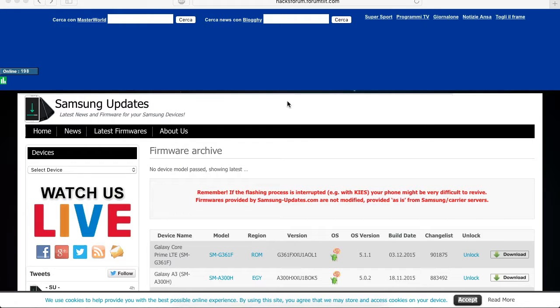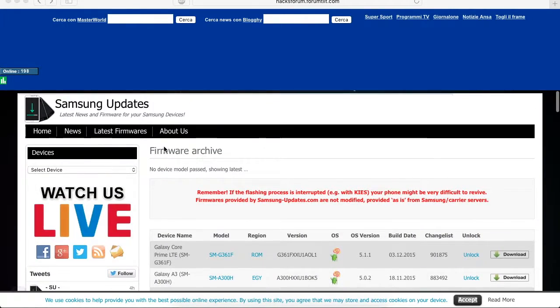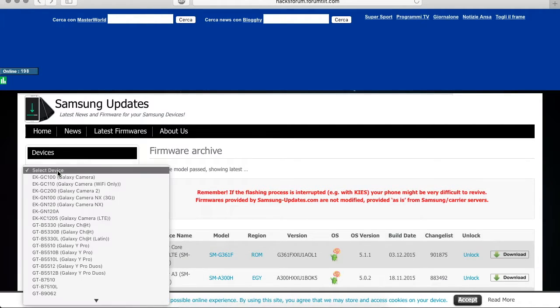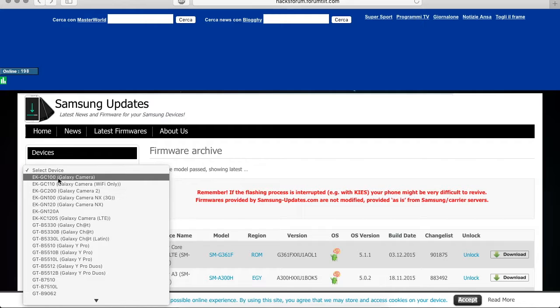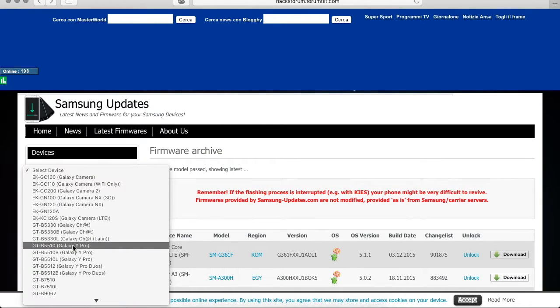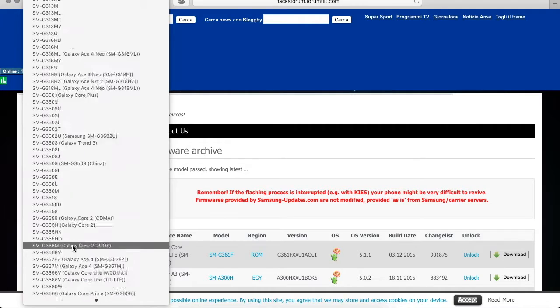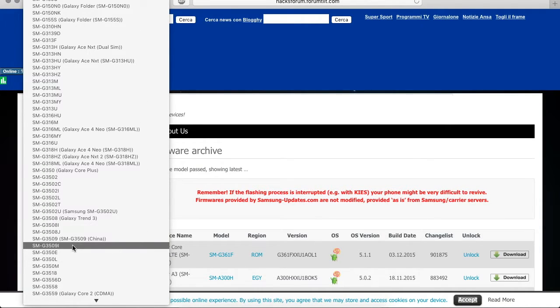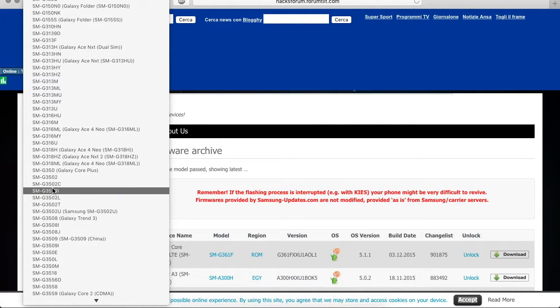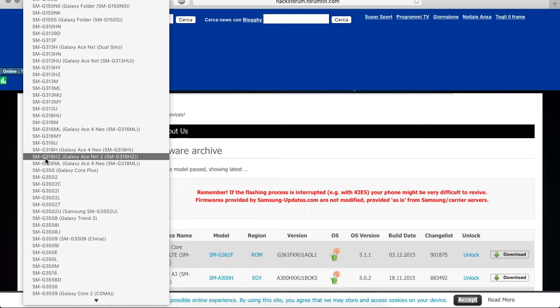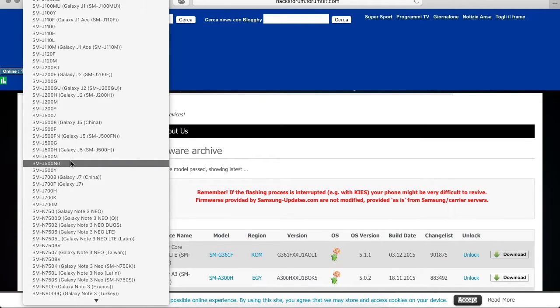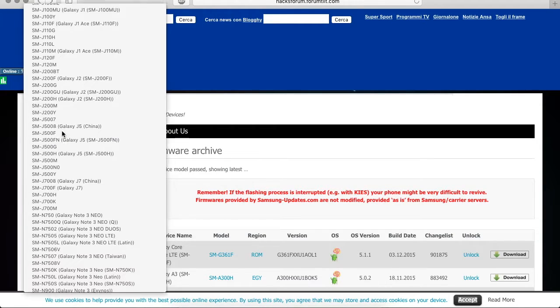First you have to be on this website, the link is gonna be in the description below. Once you reach this website you go to the left side and click on the option key and click on your mobile model number. So mine is SM-J500F, so here it is, then you click on it.